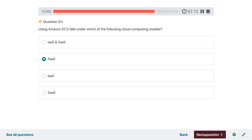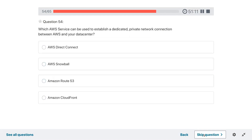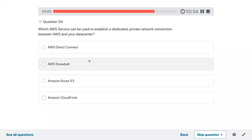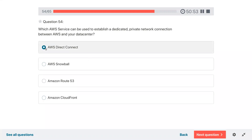Question fifty-four: which AWS service can be used to establish a dedicated private network connection between AWS and your data center? A dedicated network would be AWS Direct Connect.